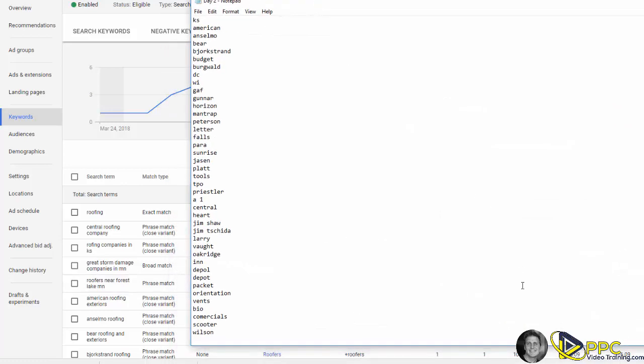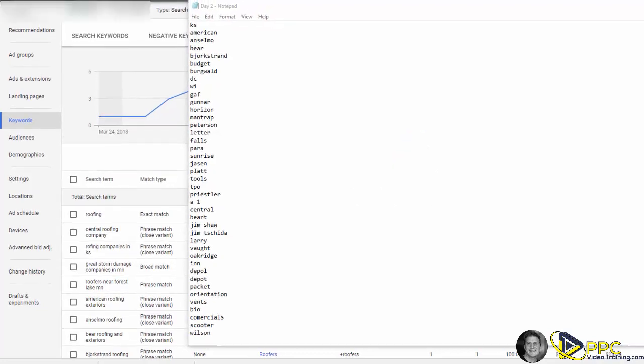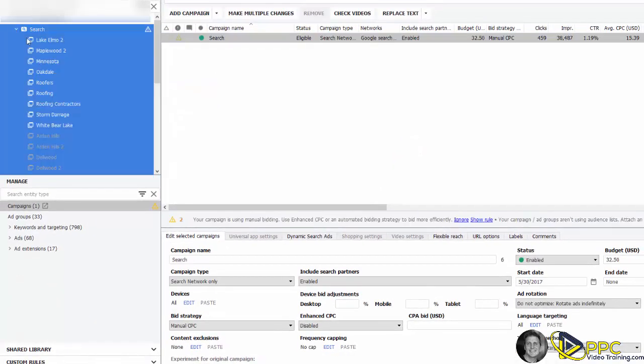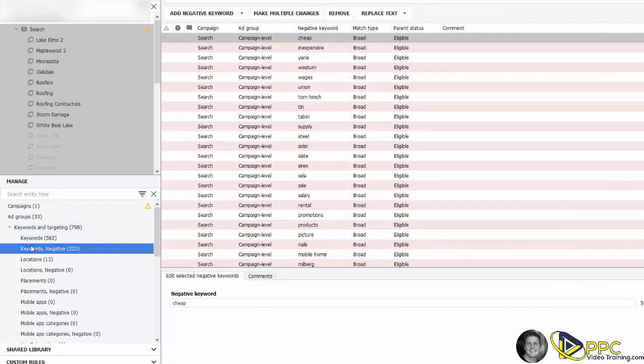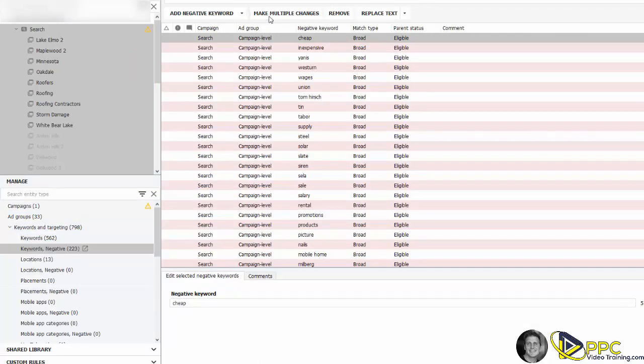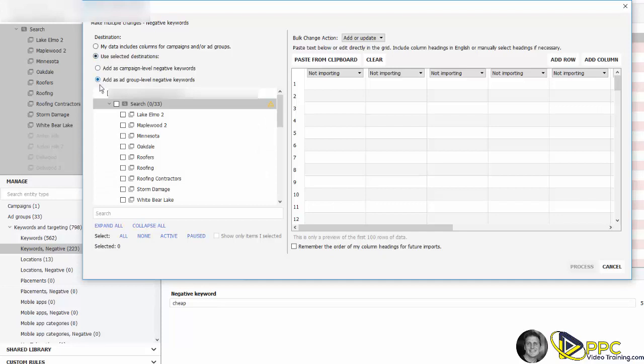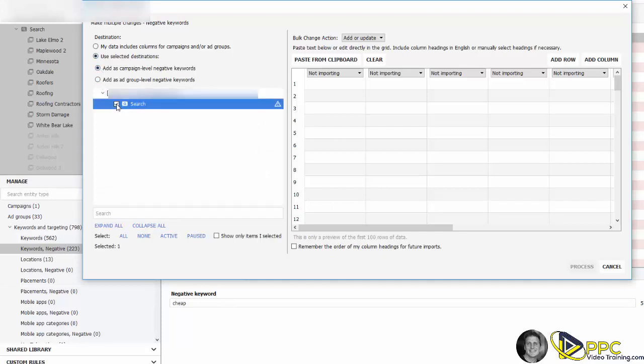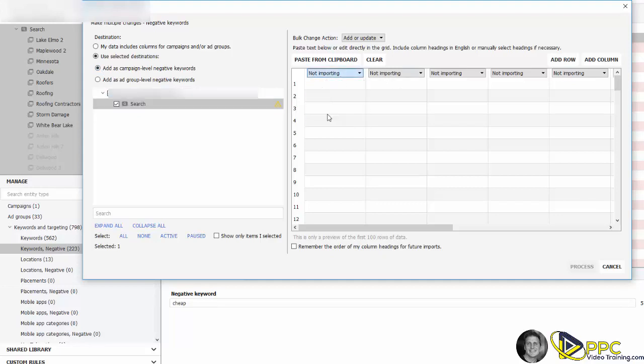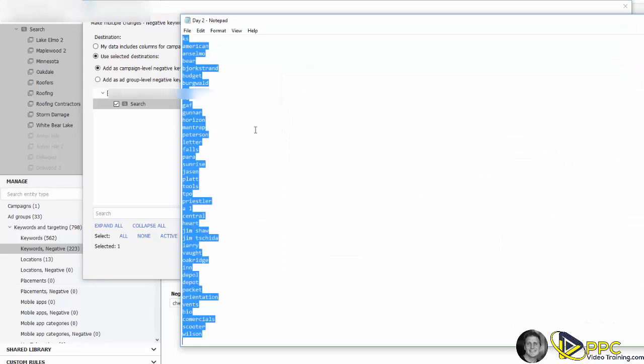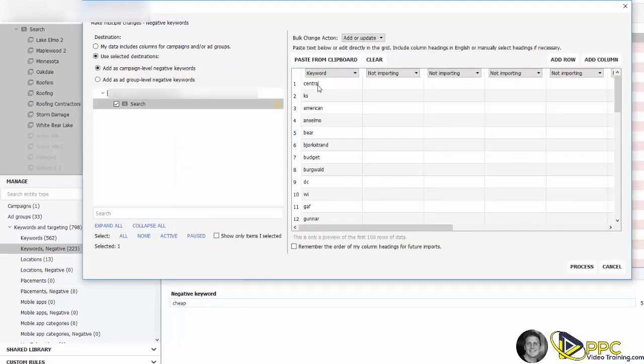You want to take all those keywords and you want to open up your AdWords Editor, and you want to open up the account you're working on. Then click on keywords negative, click on make multiple changes. When this screen shows up, you can use selected destinations, add as campaign level negative keywords, and make sure you click on your campaign. Change this to keyword, and copy all of these keywords here and paste them right there, and click on process.